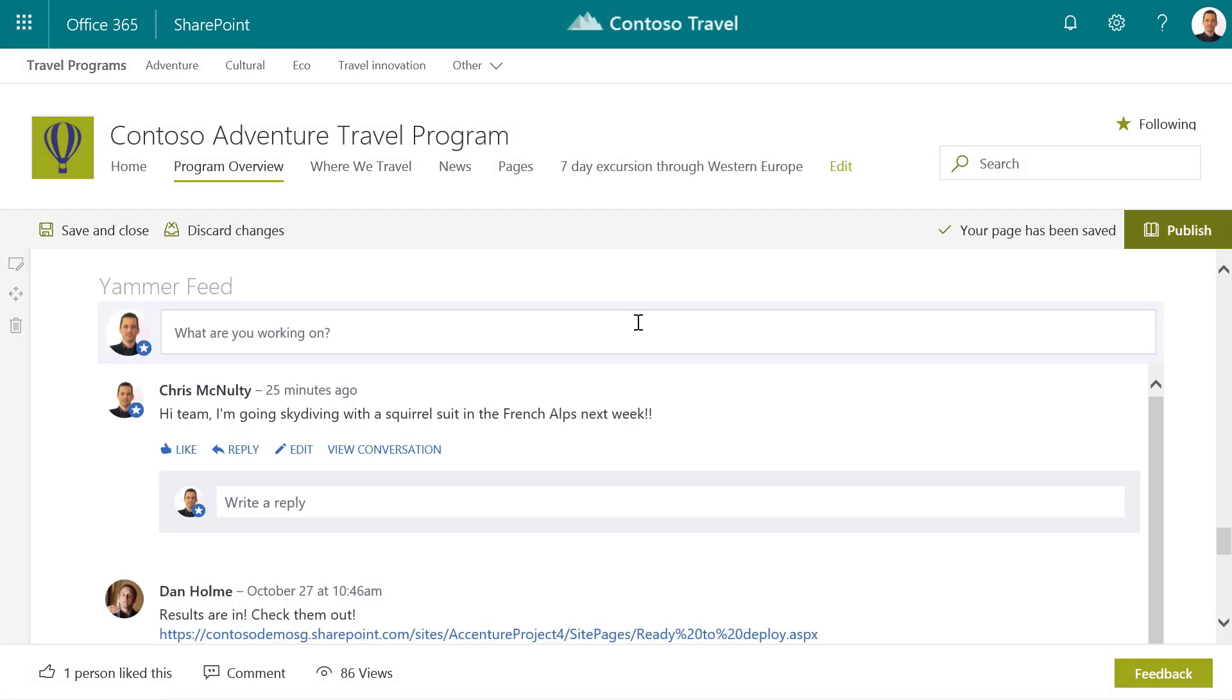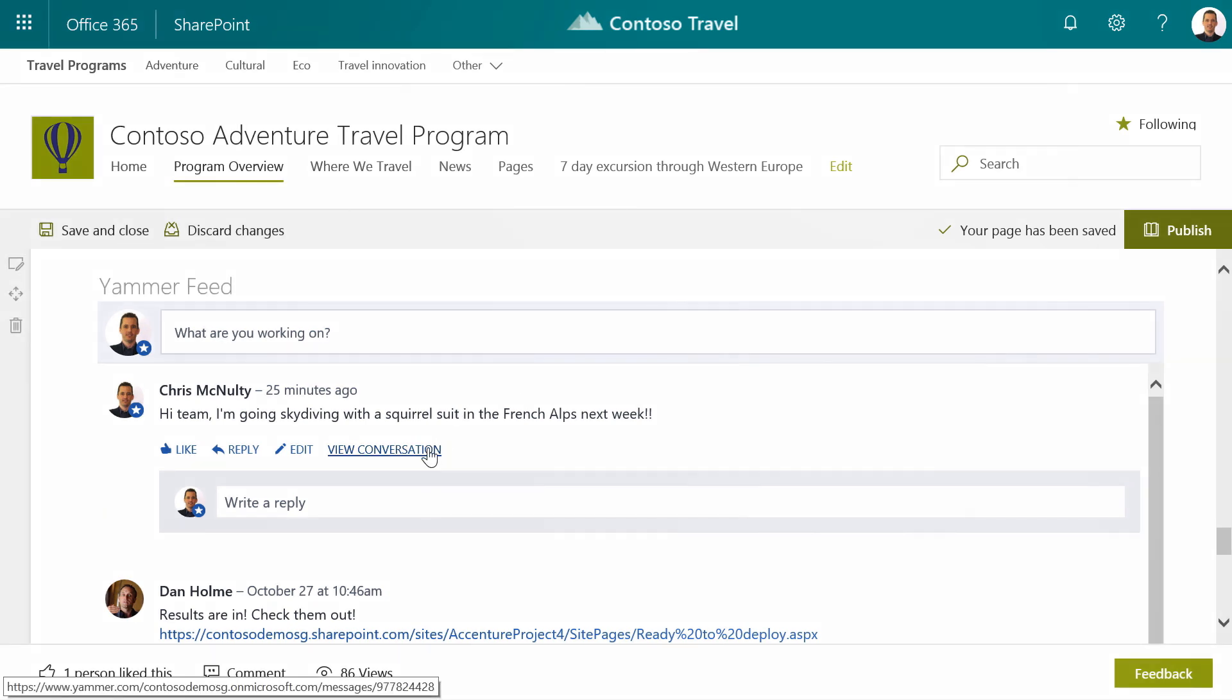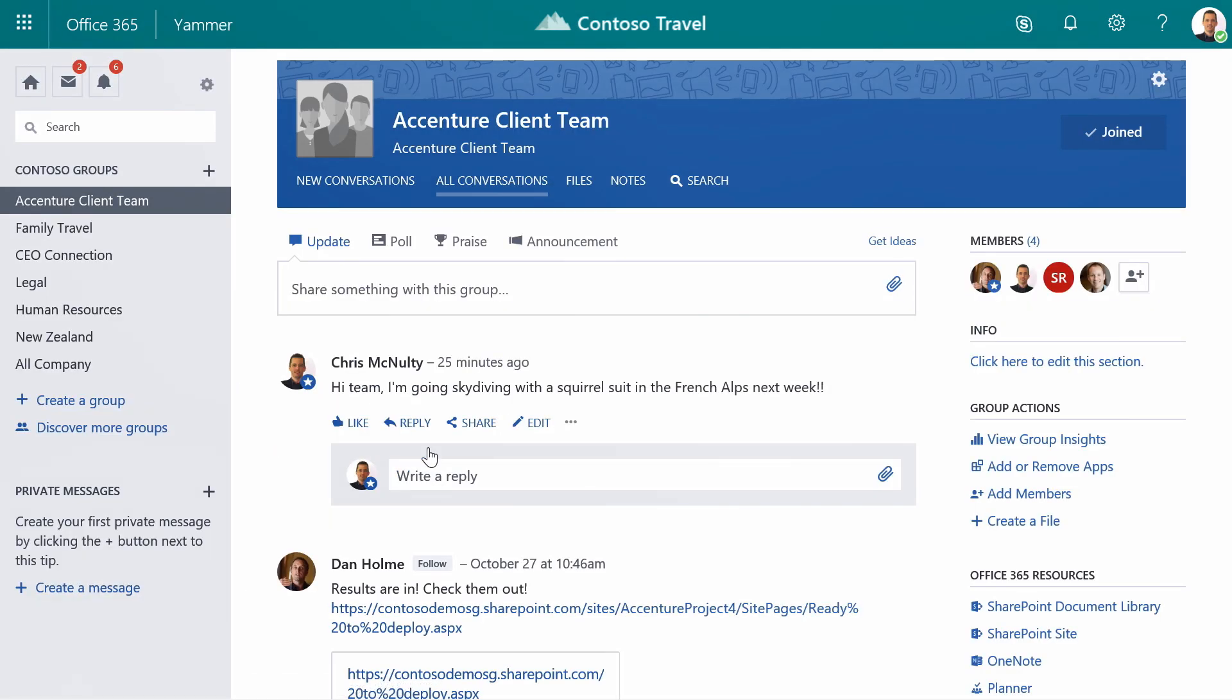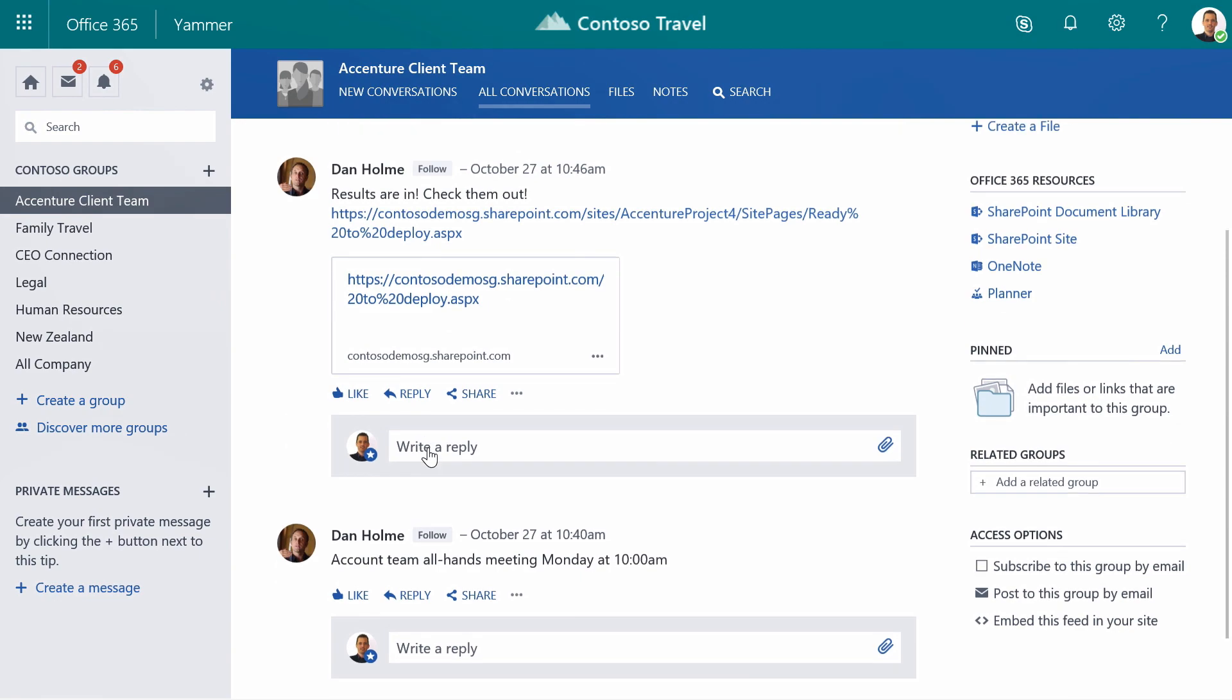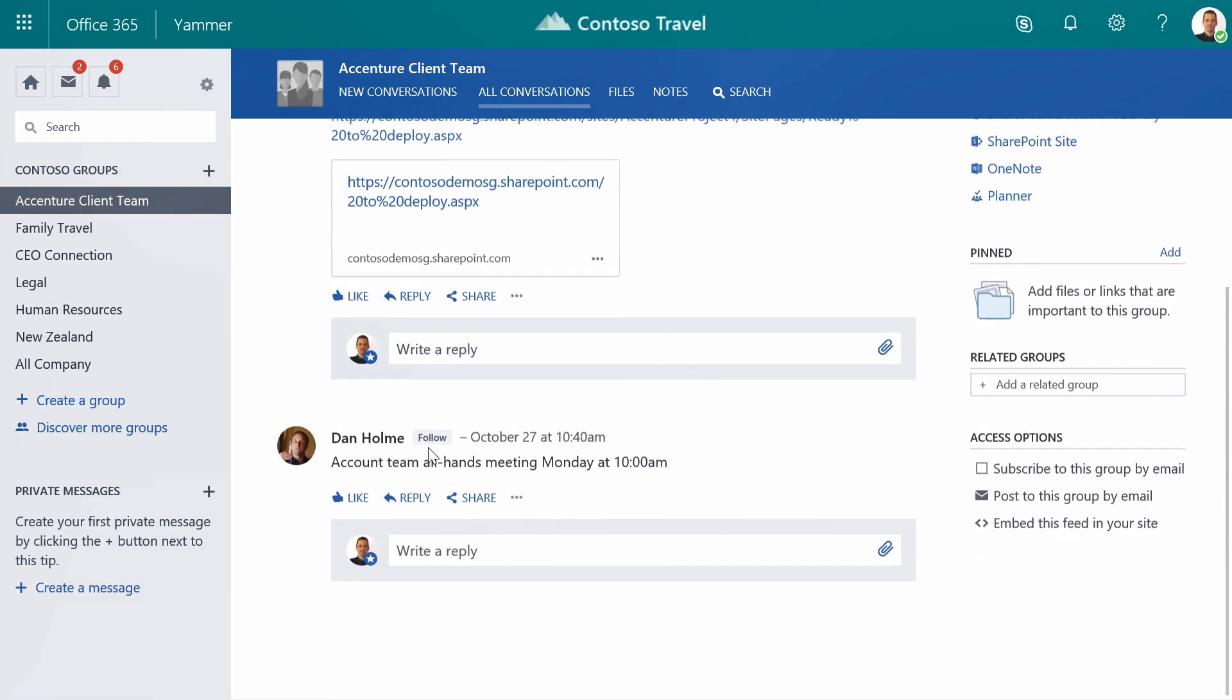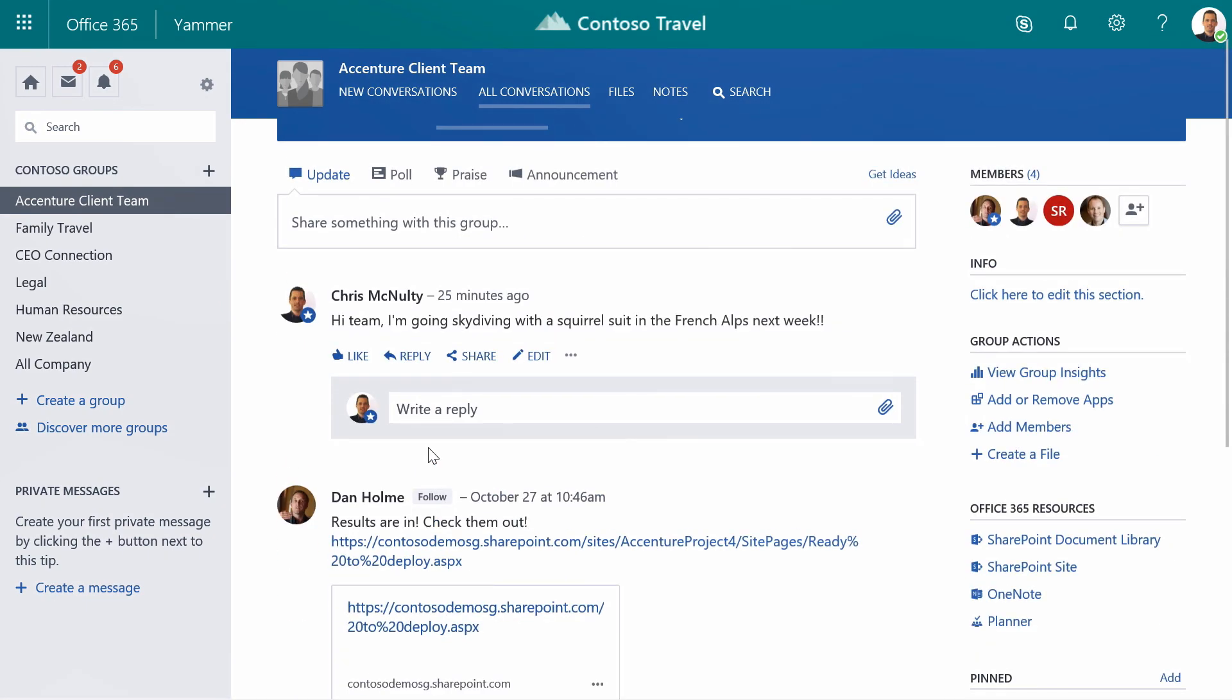And here's a Yammer conversation that's embedded directly in my SharePoint communication site. Now if I open this directly in Yammer, you'll see that this is a really great place to communicate across my organization and crowdsource ideas and gather feedback.